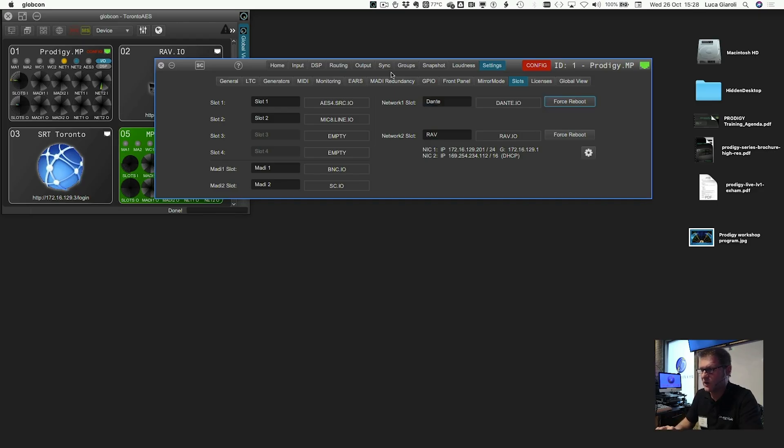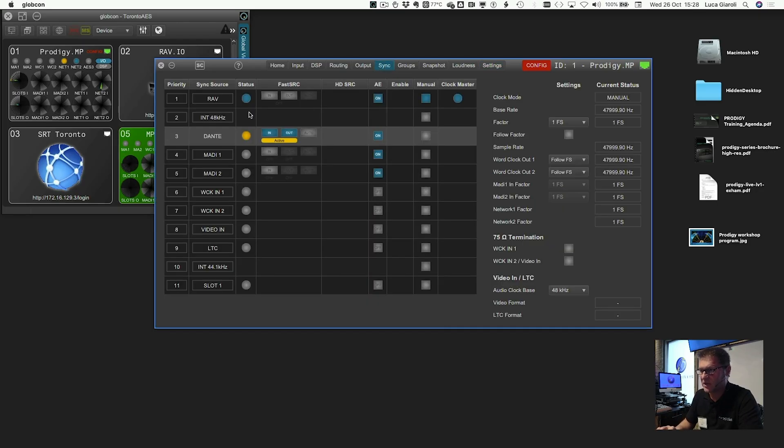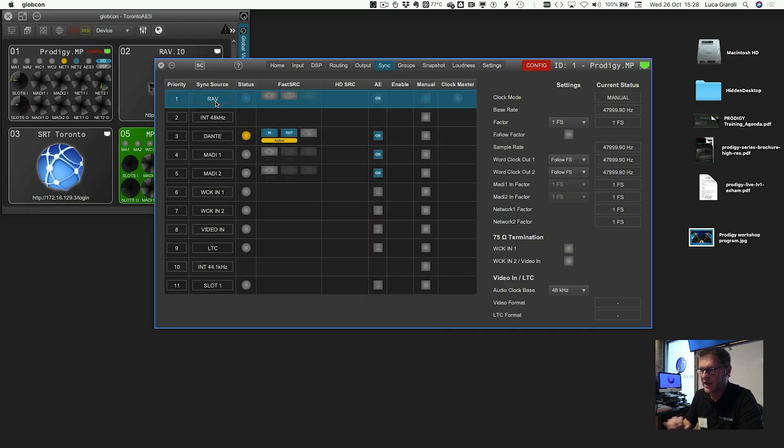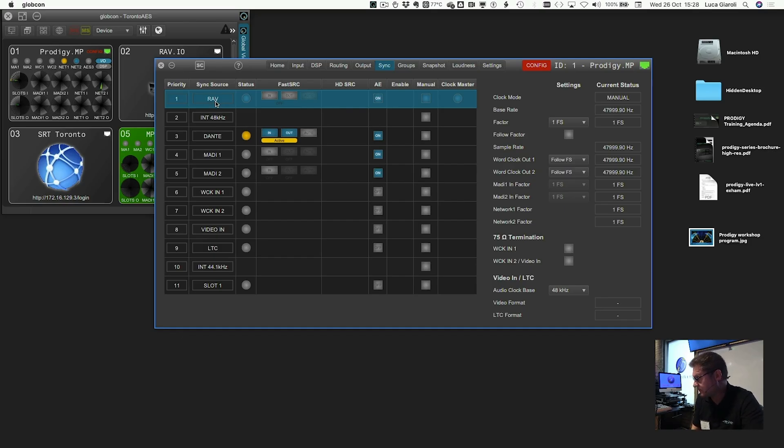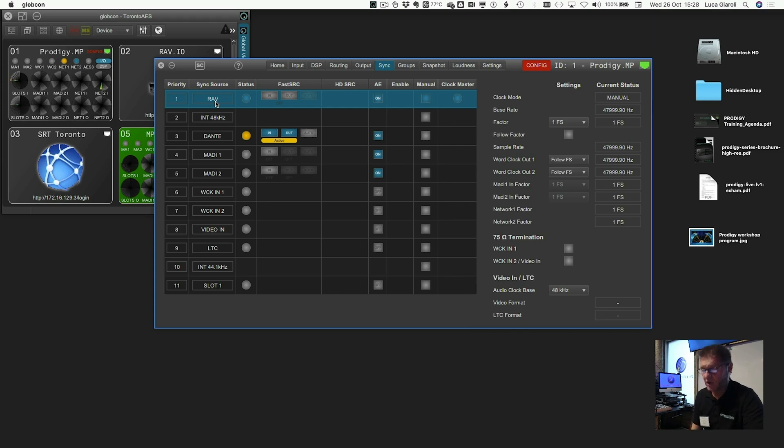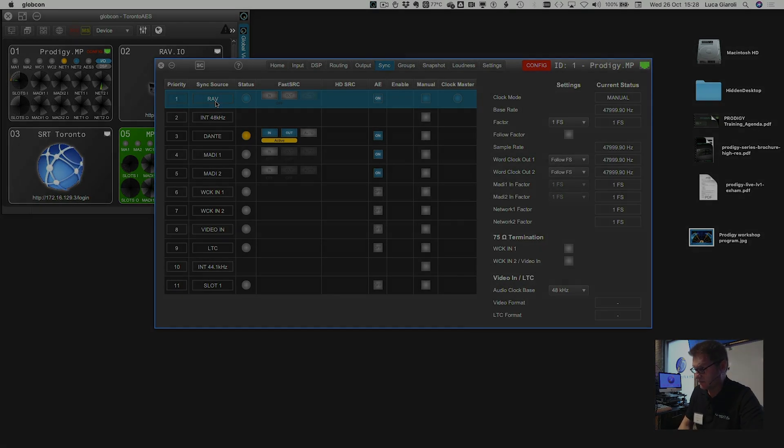So when I get back to the sync, I know that now I'm getting the clock reference from Ravenna. Blue... The blue LED is the color coding for the current clock master.